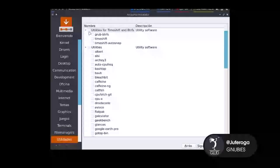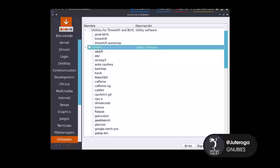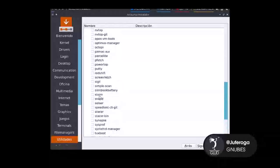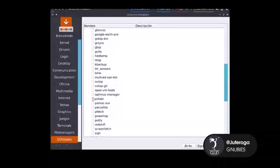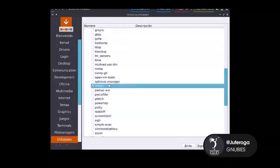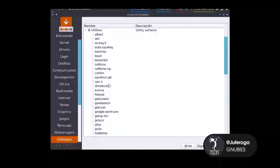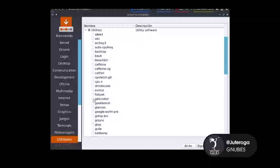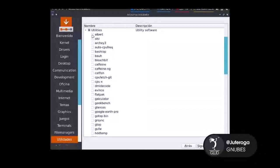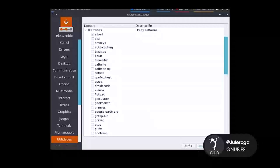Acá hay diferentes utilidades. En este caso solo voy a instalar Octopi, que sirve para manejar paquetes de forma más gráfica. Y también voy a descargar Albert para buscar programas. Le damos en siguiente.